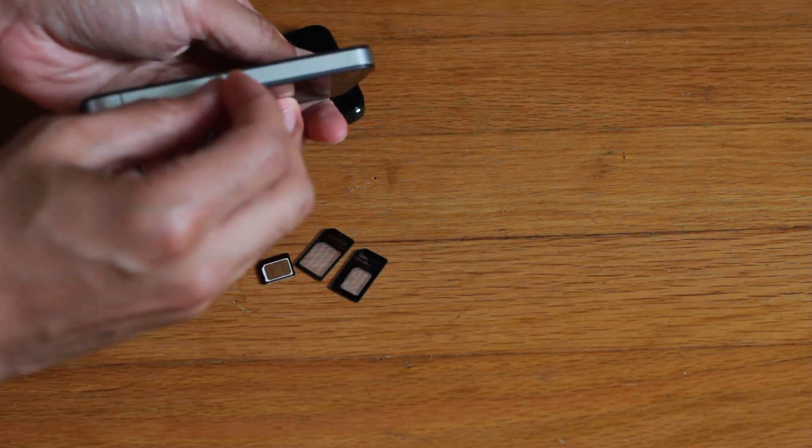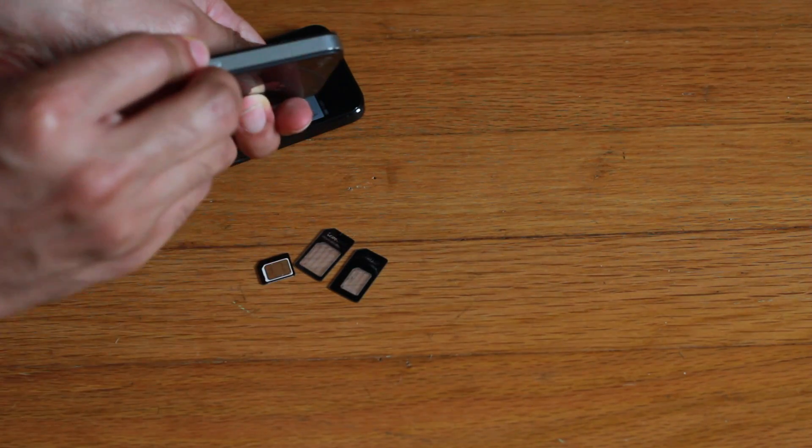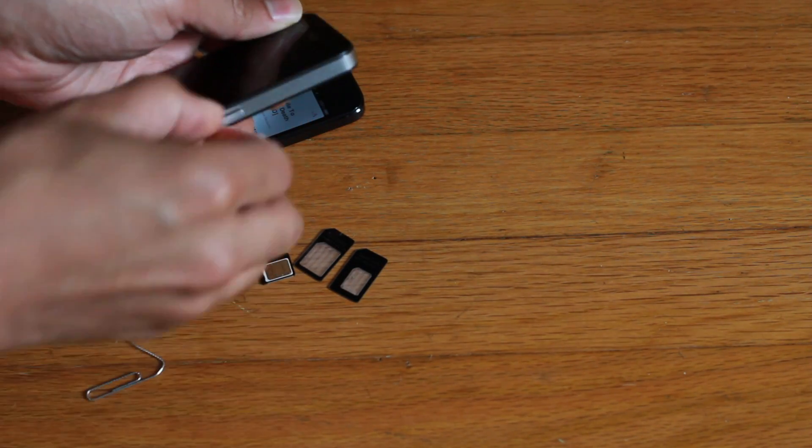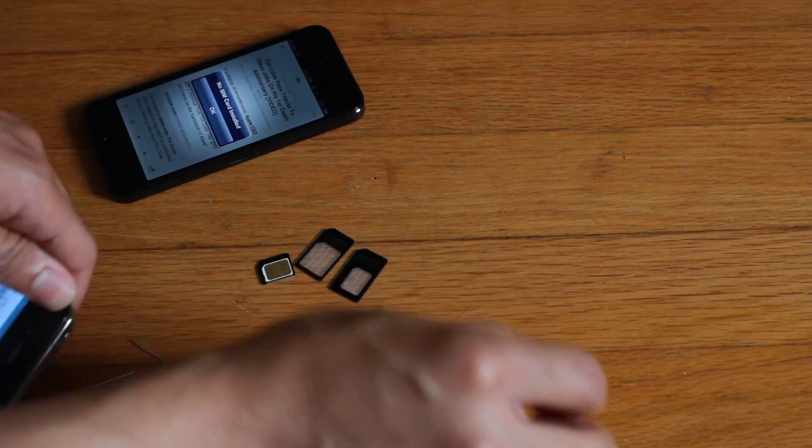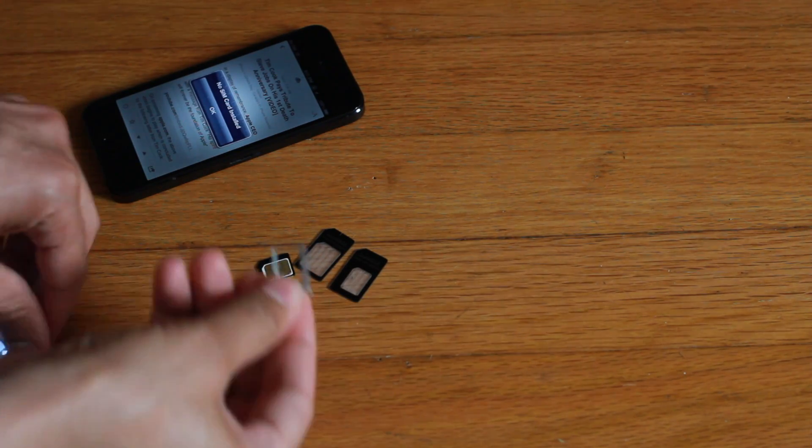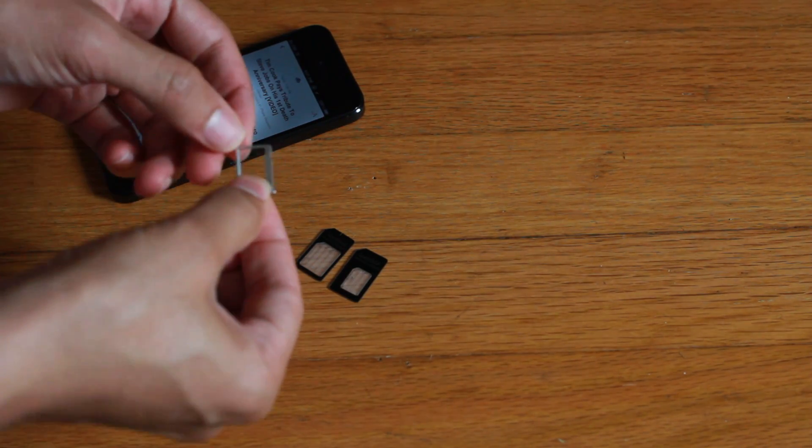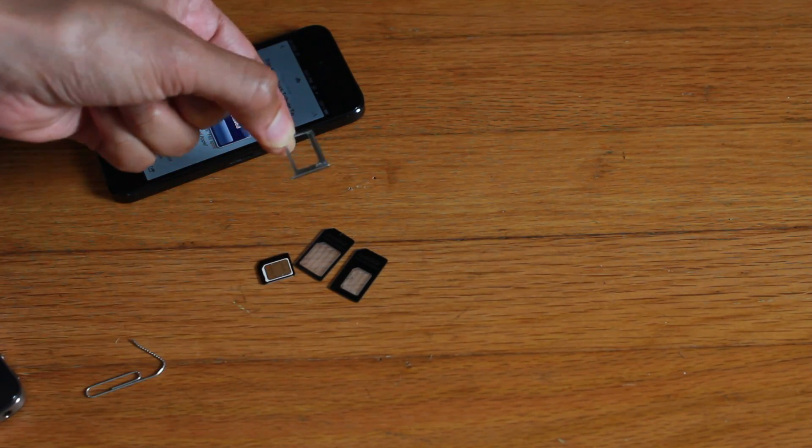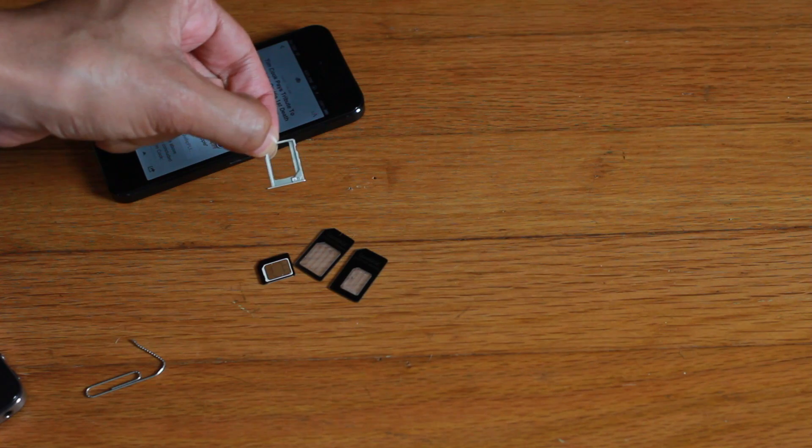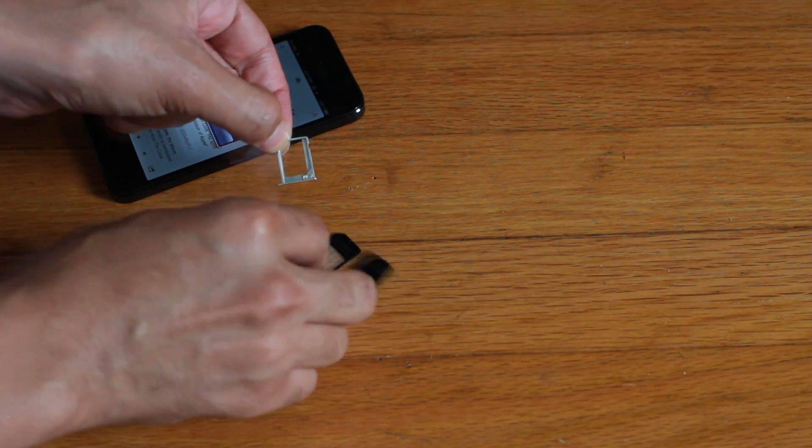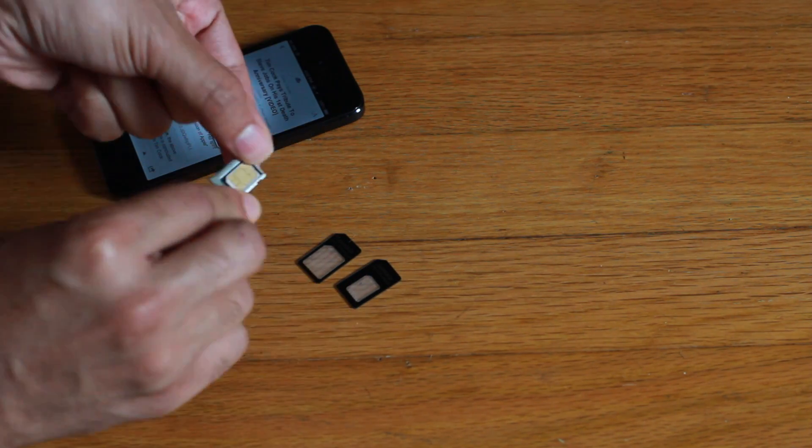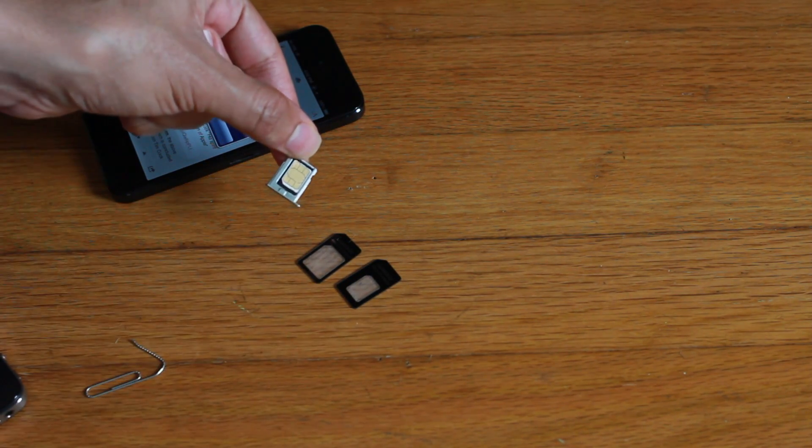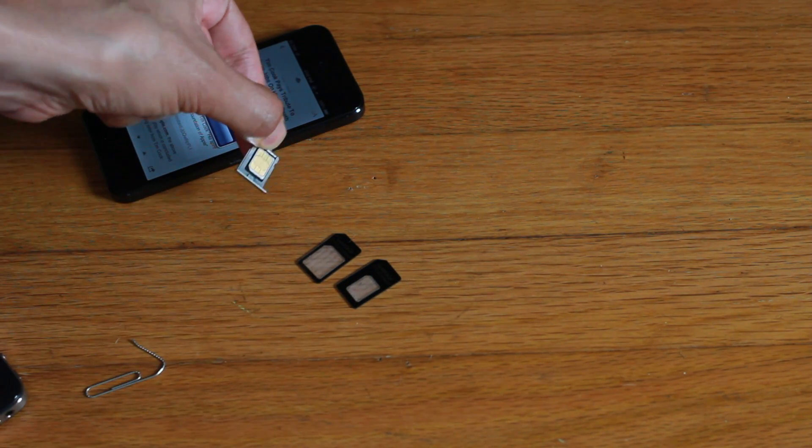So now I'm going to go ahead and pop out the SIM card tray from the iPhone 4, and then we're going to grab our micro SIM adapter which has the nano SIM inside of it. See that?